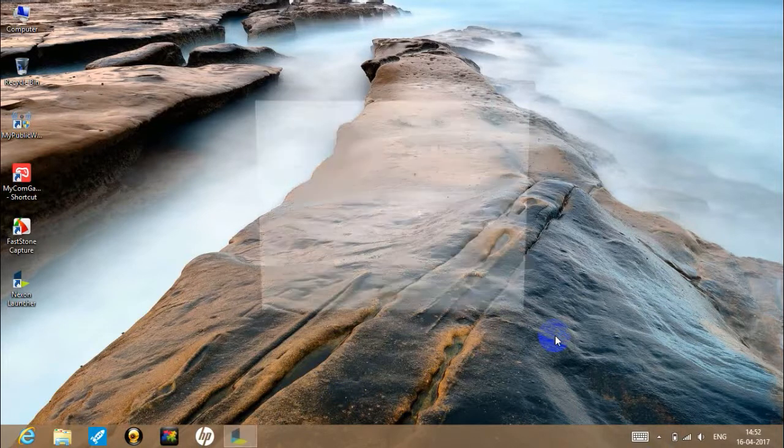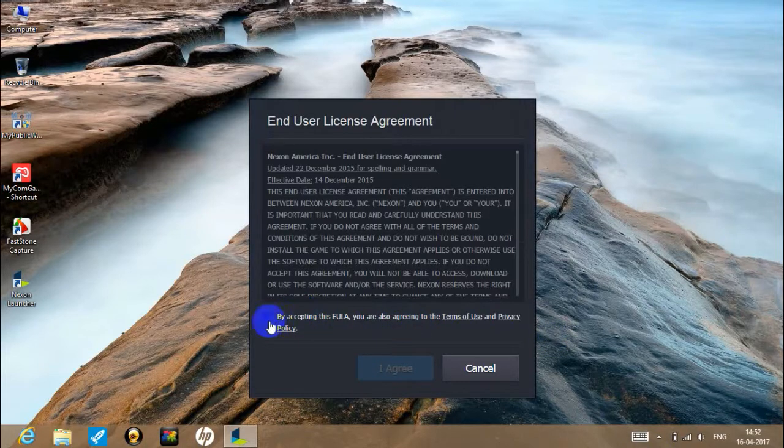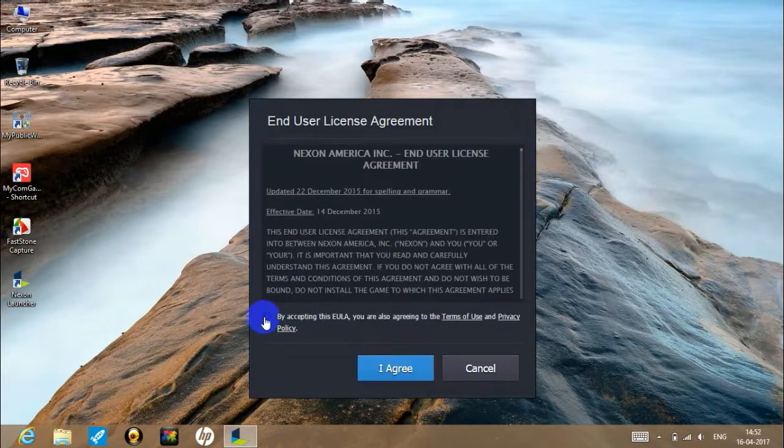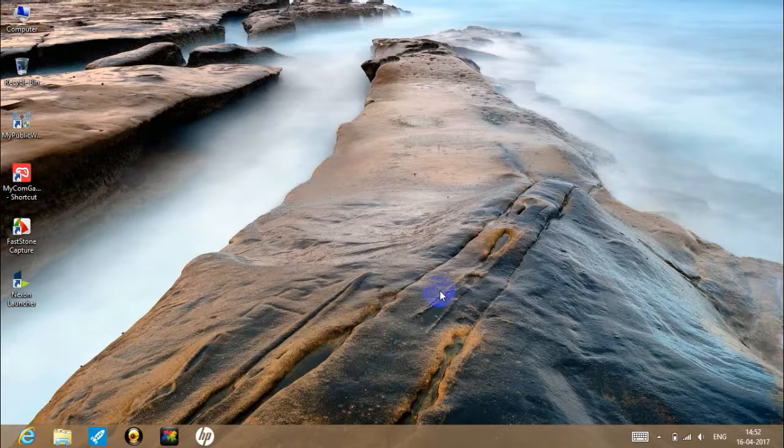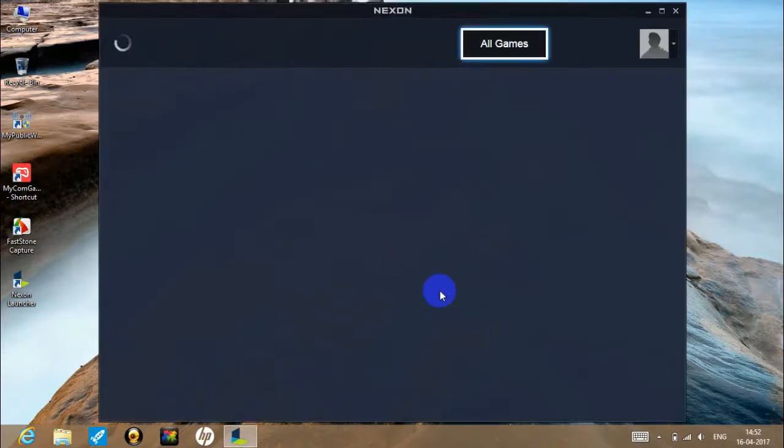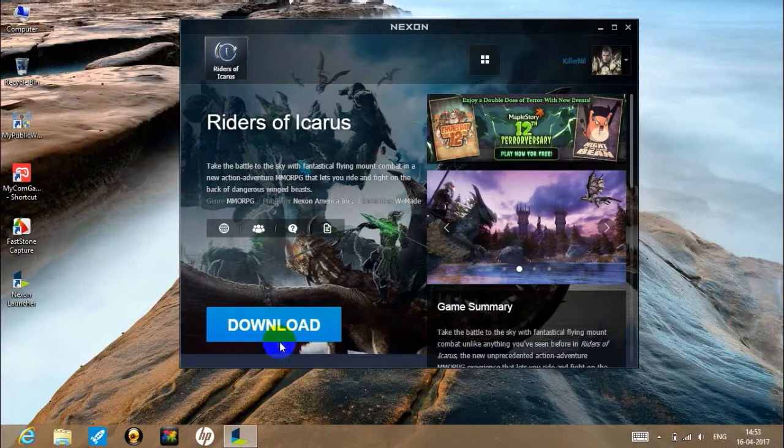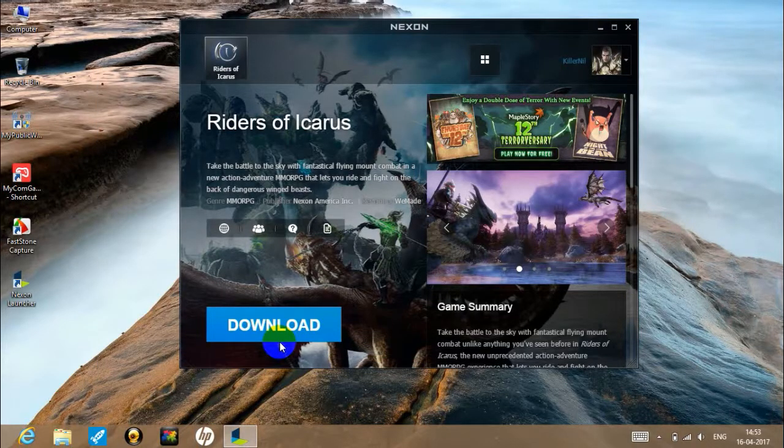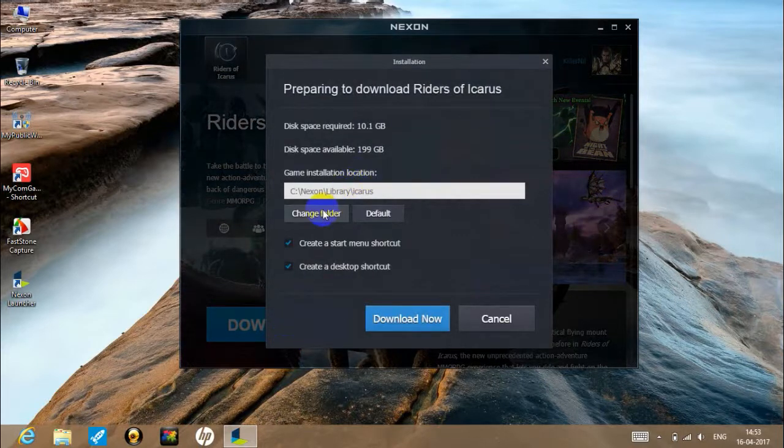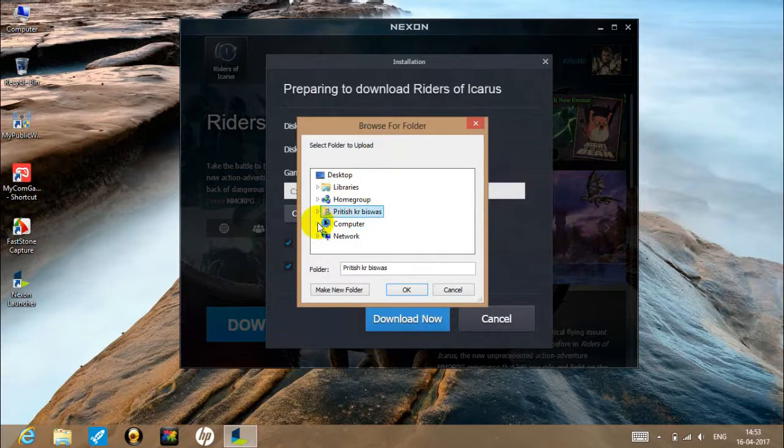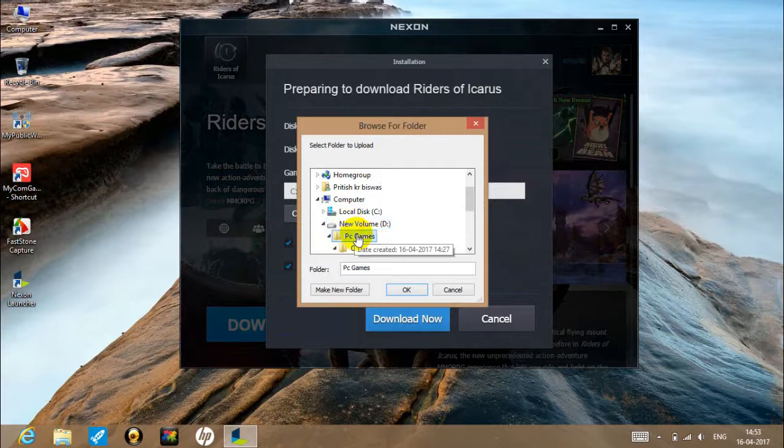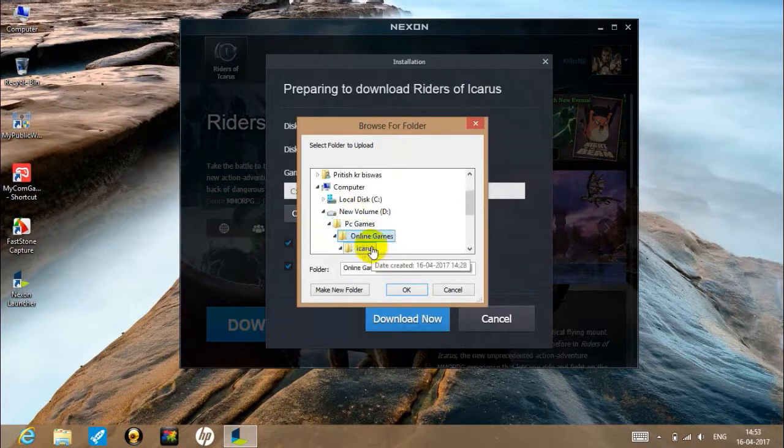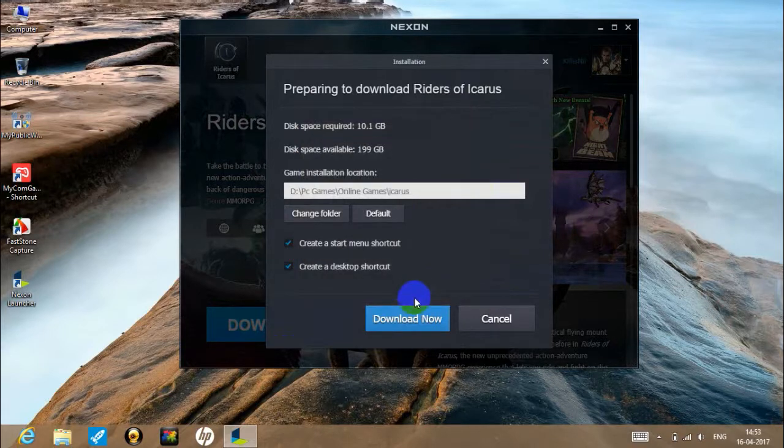When the installation is complete, log in to your account. You'll need to log in to the game launcher and it will begin the download process.